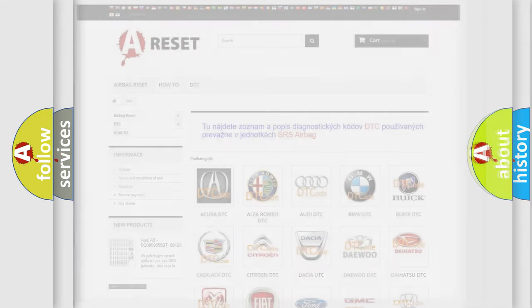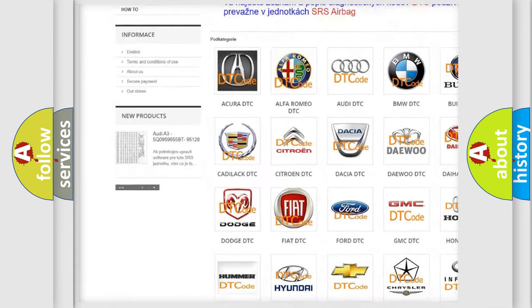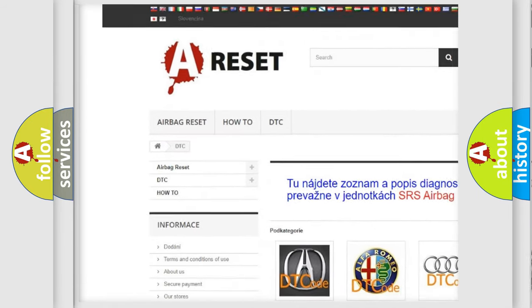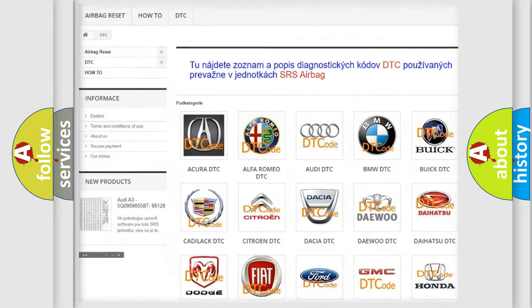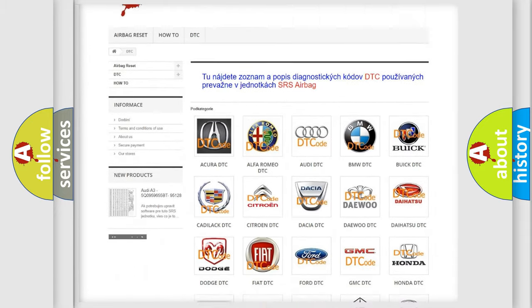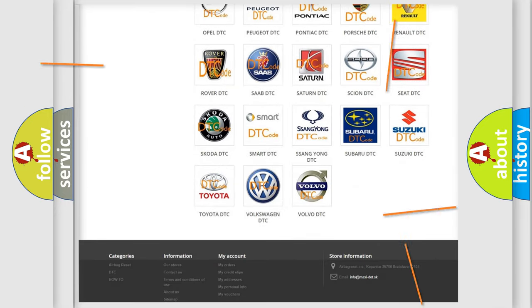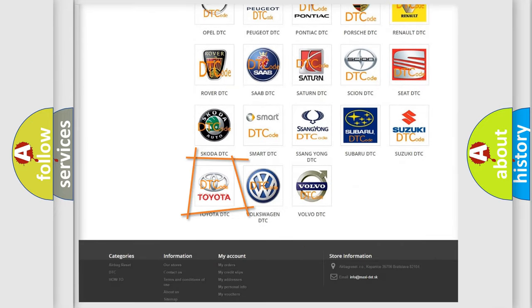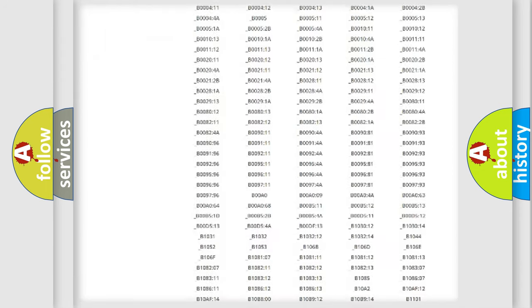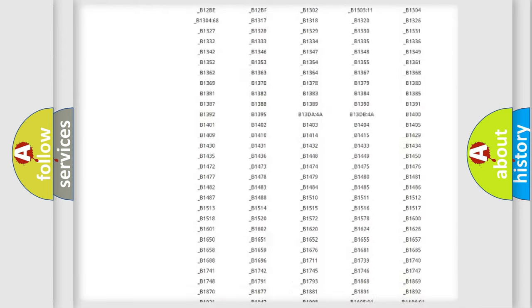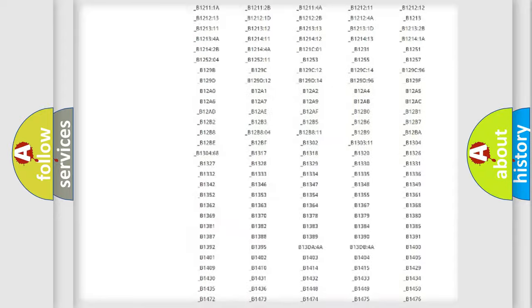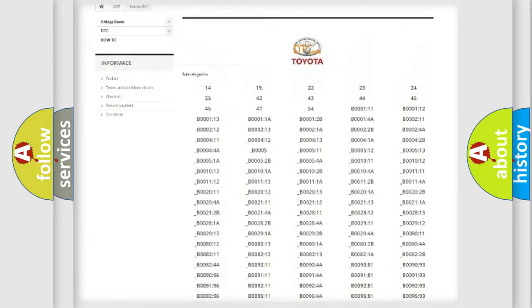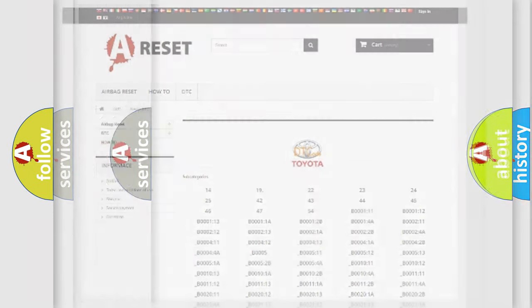Our website airbagreset.sk produces useful videos for you. You do not have to go through the OBD2 protocol anymore to know how to troubleshoot any car breakdown. You will find all the diagnostic codes that can be diagnosed in Toyota vehicles, also many other useful things.